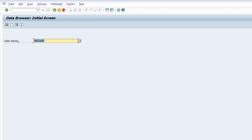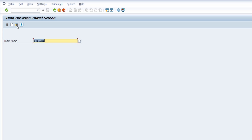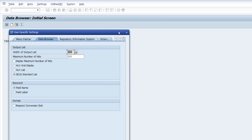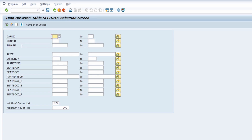Going one step back, you also have the possibility to create entries within the table if you have the appropriate authorization. You can also maintain user parameters here, which we'll look at more closely in a moment, and open the online manual. Within Table Contents, you have the ability to search for different entries by typing in various selection criteria to limit your results.